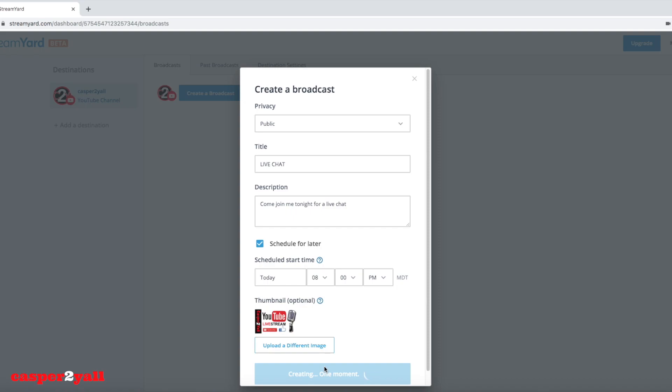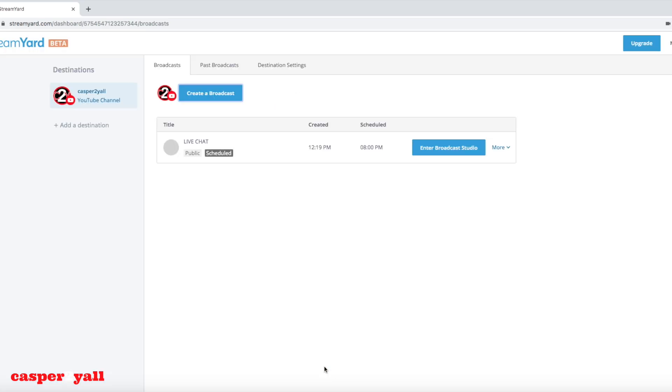When you are ready to go live at 8 p.m., you're going to come back here and you're going to hit the enter broadcast studio and then hit the go live button.